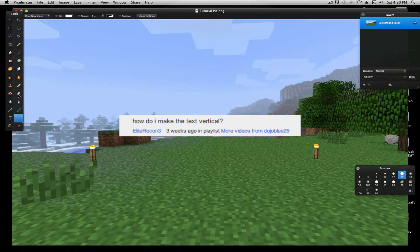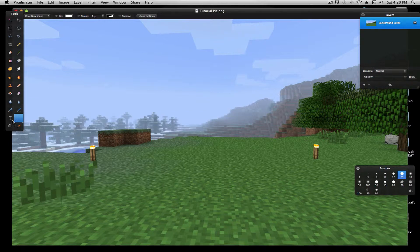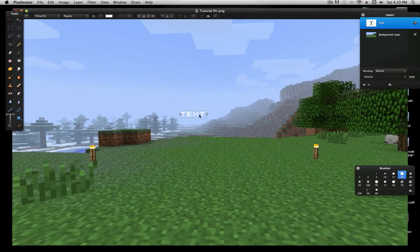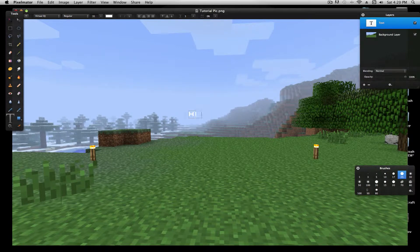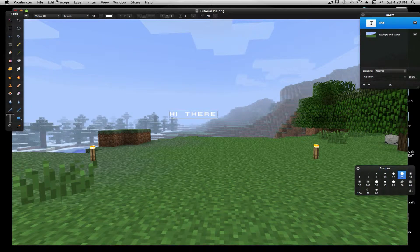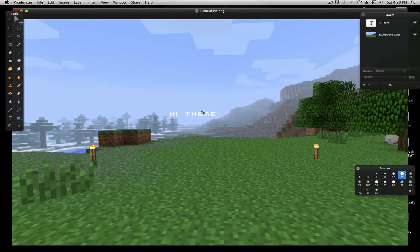Well, what you're going to do is go to the text tool, which is the T, place the text. And then, I'm going to deselect it for a sec, and use the finger with the arrow tool, right there.